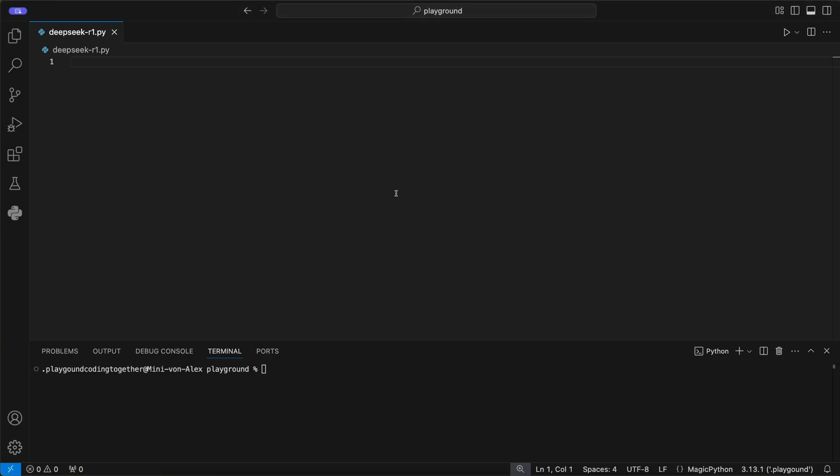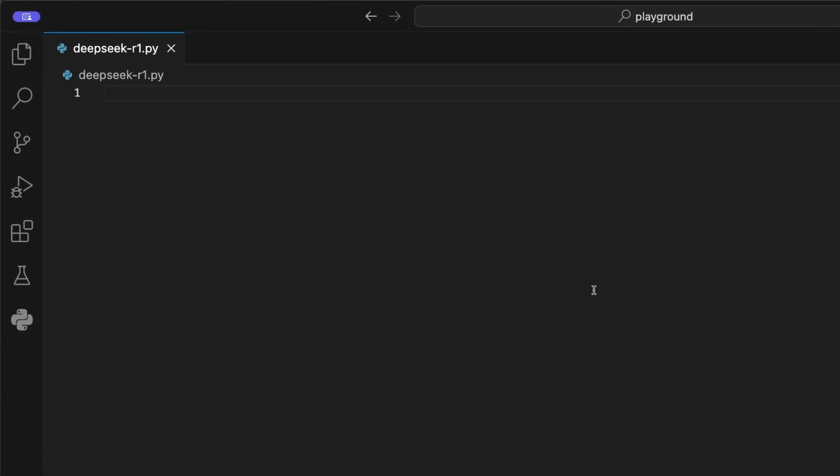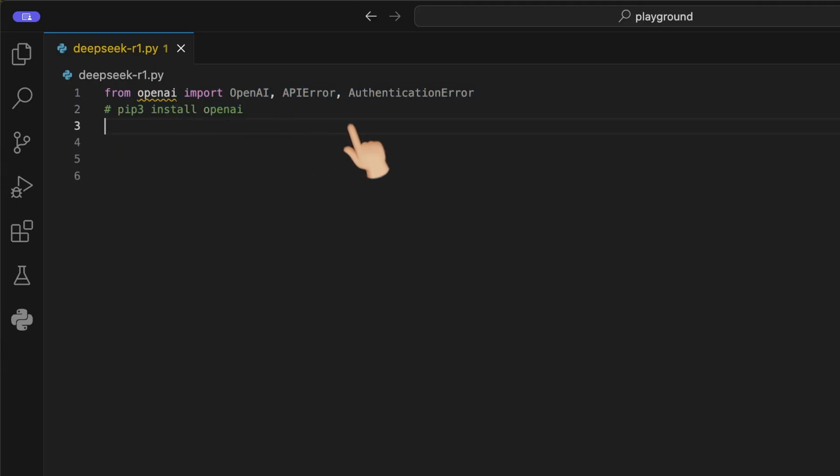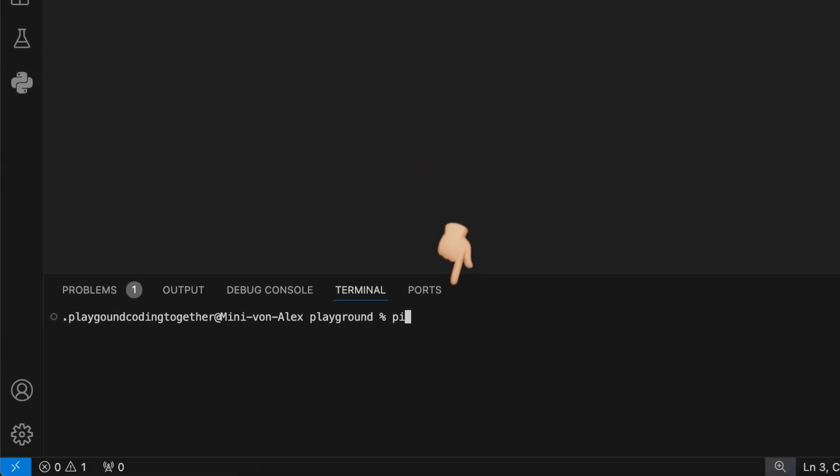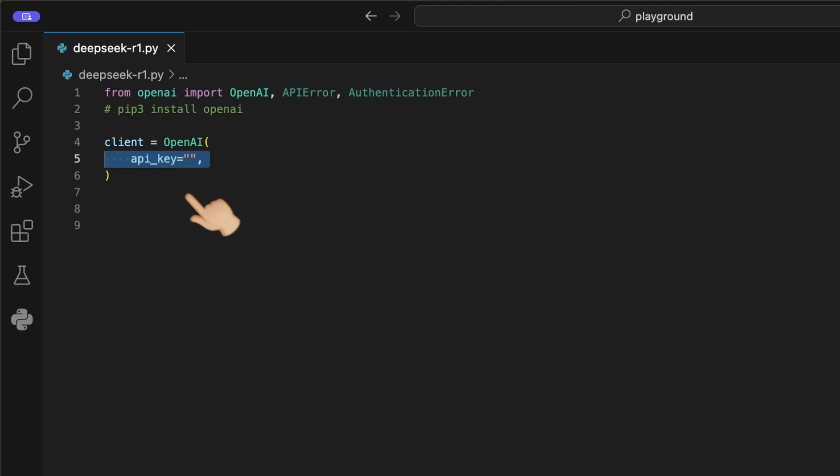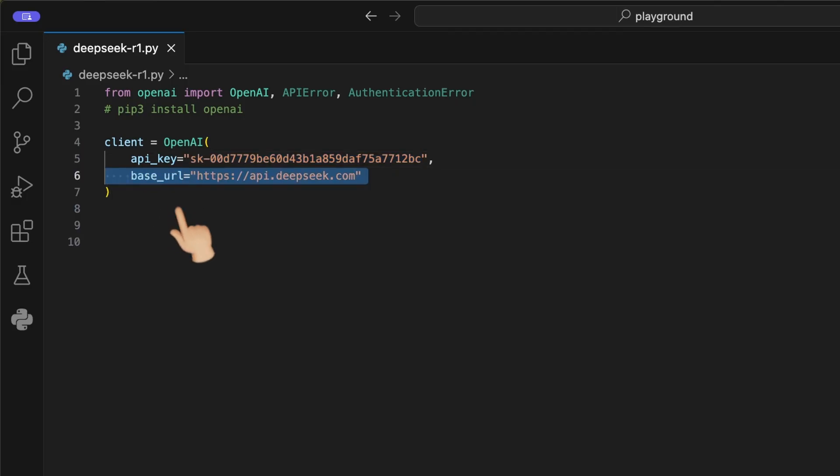Like I said, it uses the OpenAI SDK. Therefore, we start by importing the OpenAI library and some error handling classes. To install it, we run the command pip install openai like I did here. Next, we can initialize the client by using the OpenAI class where we pass first the API key, paste yours here now, and second the DeepSeek API URL, which is api.deepseek.com.